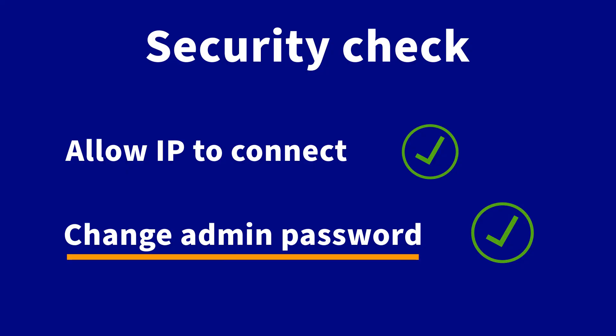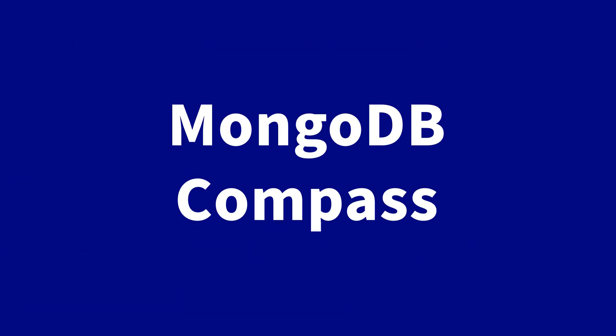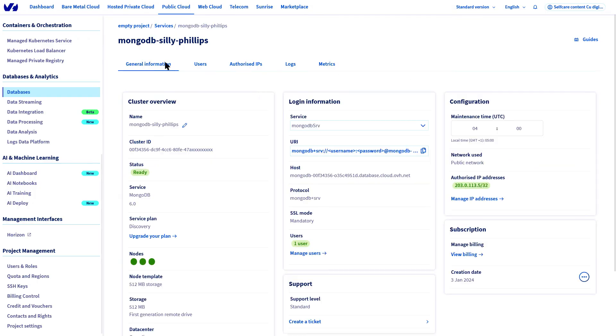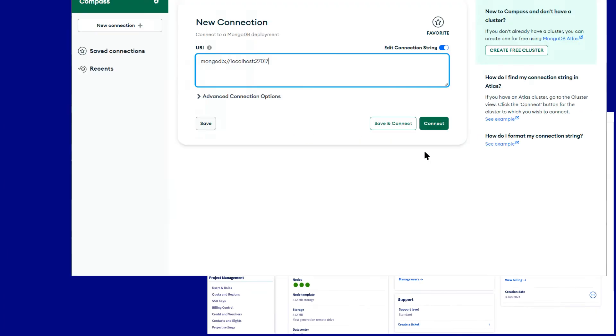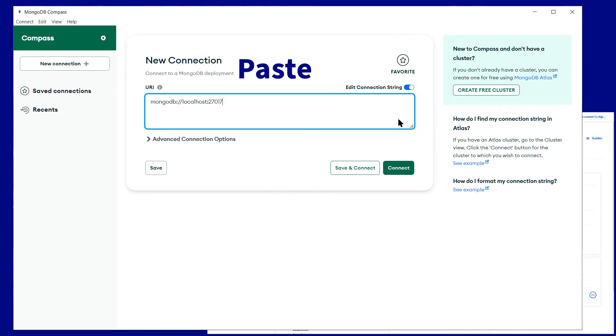Since the credentials are known and the IP is authorized, the connection can now be tested with the MongoDB Compass Tool. Copy and paste the login details, change the username and password, and click Connect.